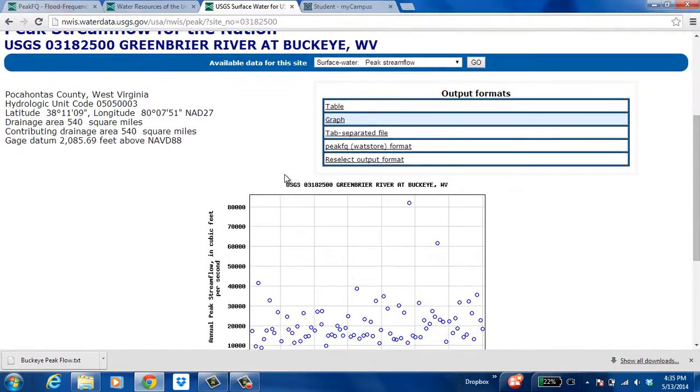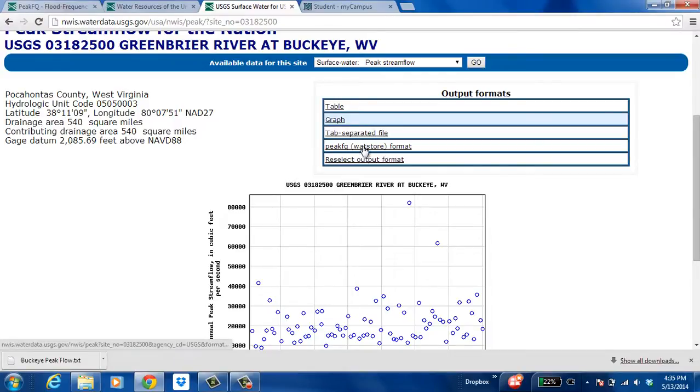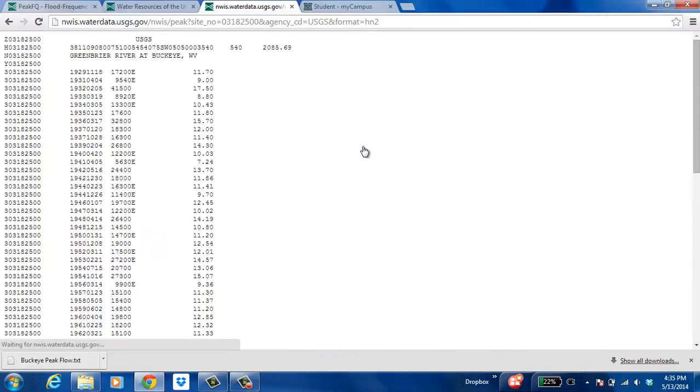Now the program works off text format so what we want to do is click on PeakFQ Watt Store Format to get into the text form.